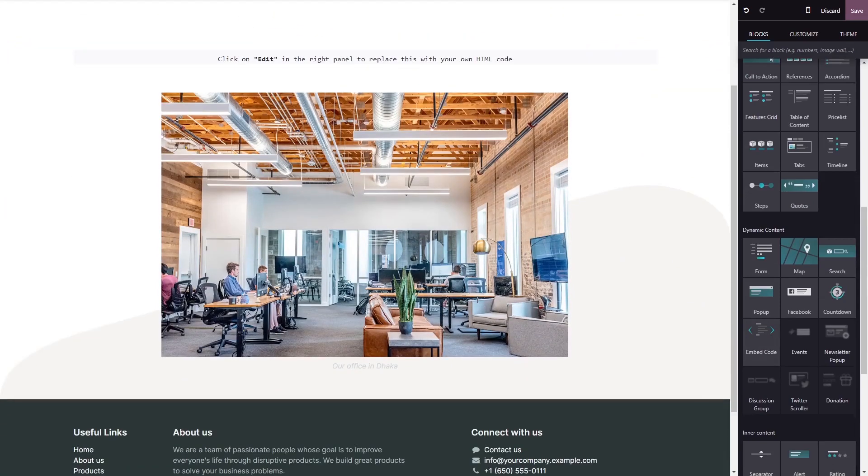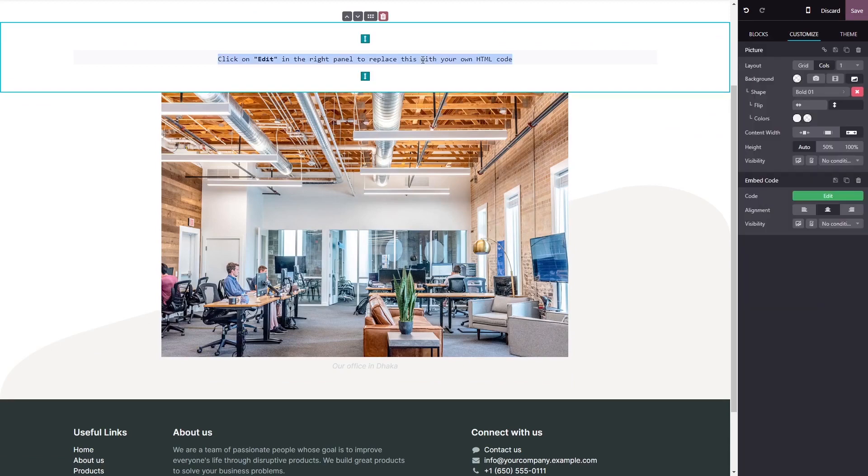Now, click on the block you've added to your page. In the Block Options in the right panel, click on the Edit Code button.